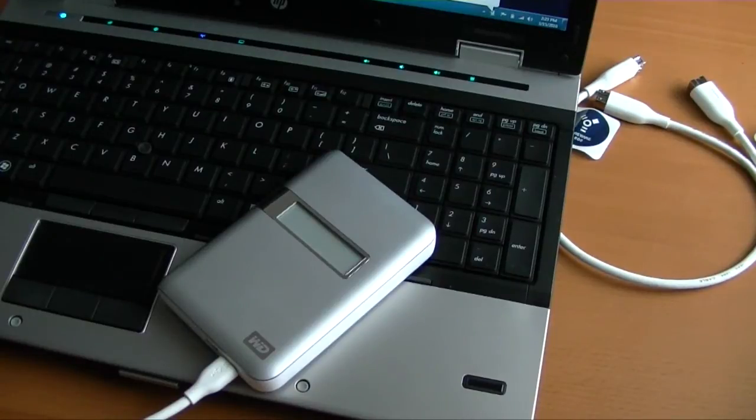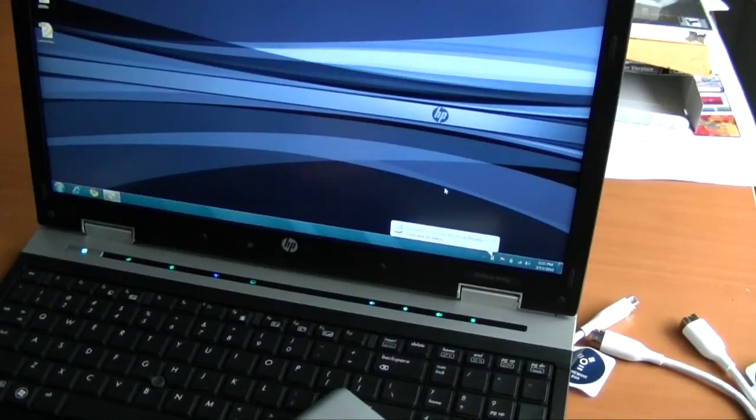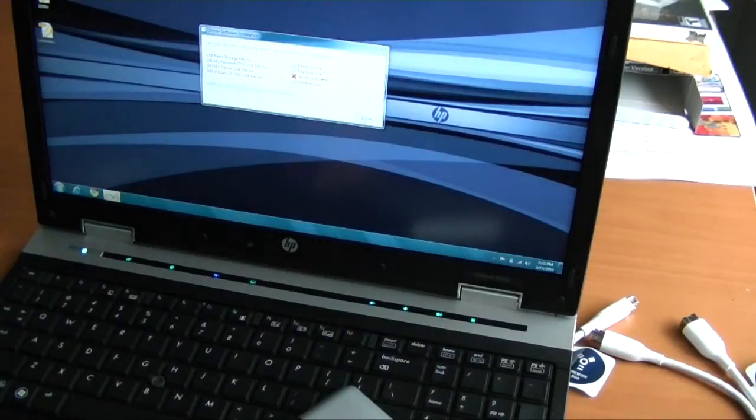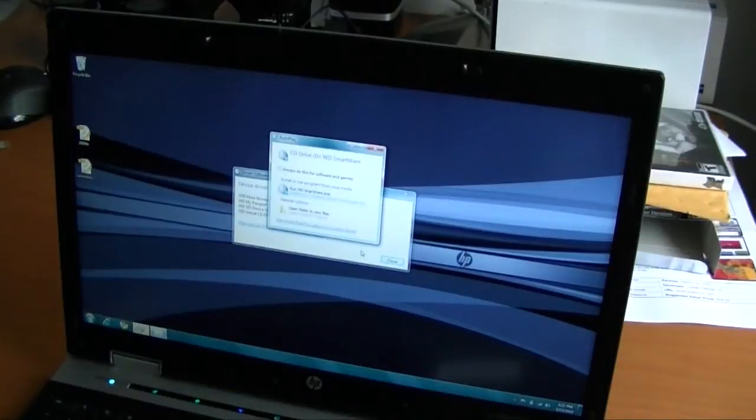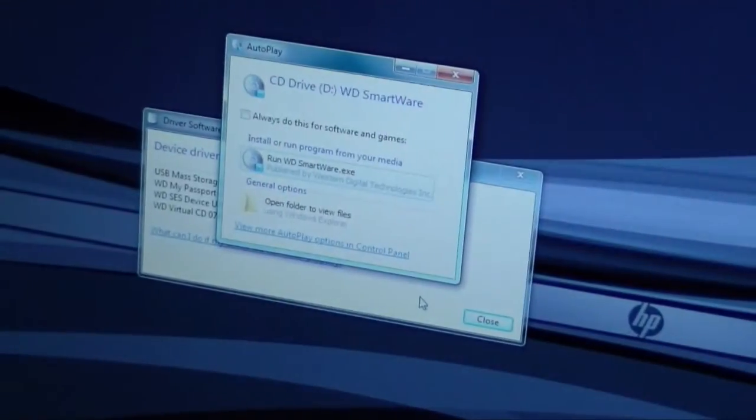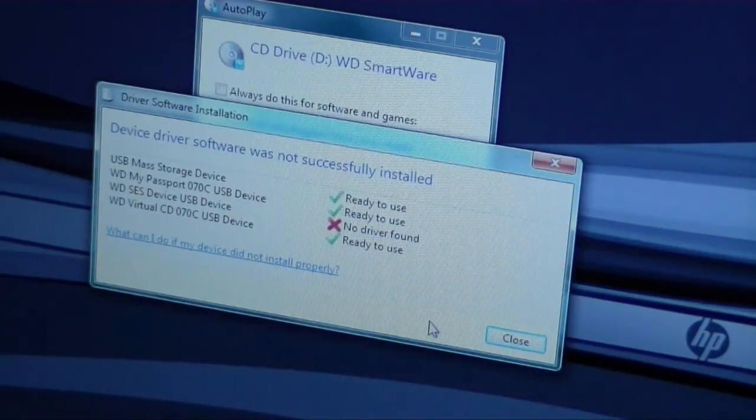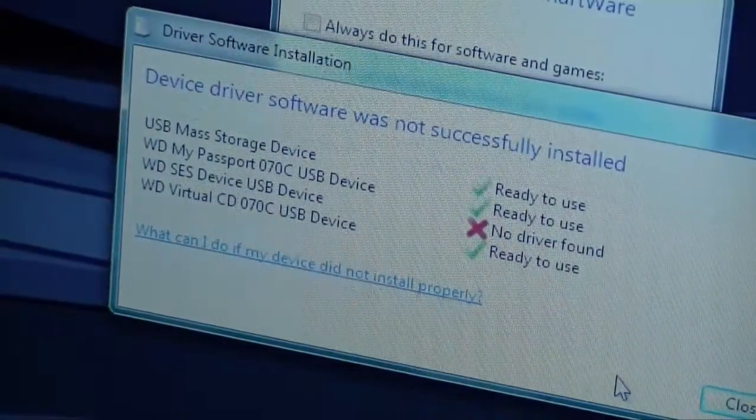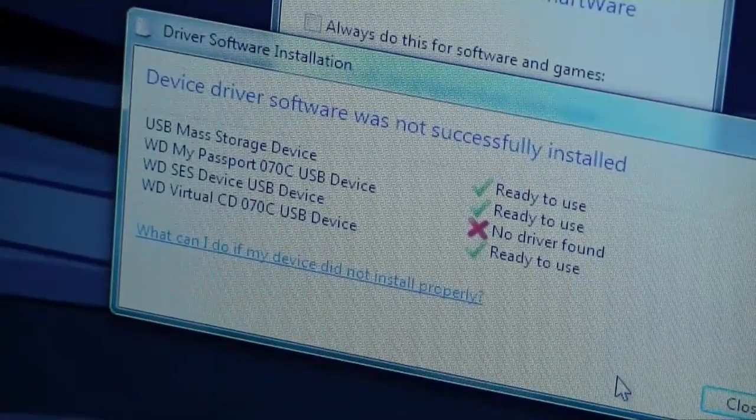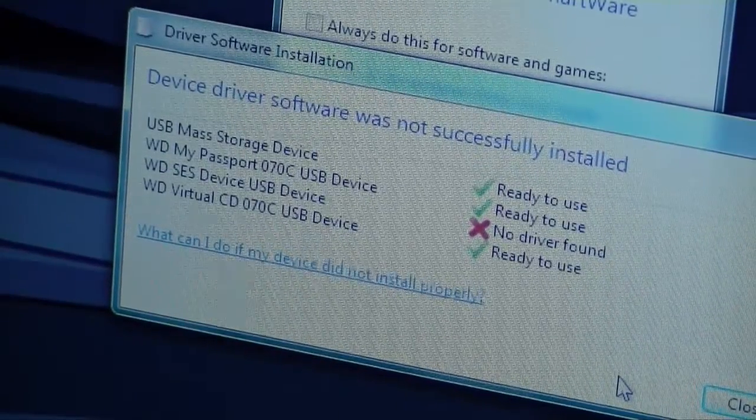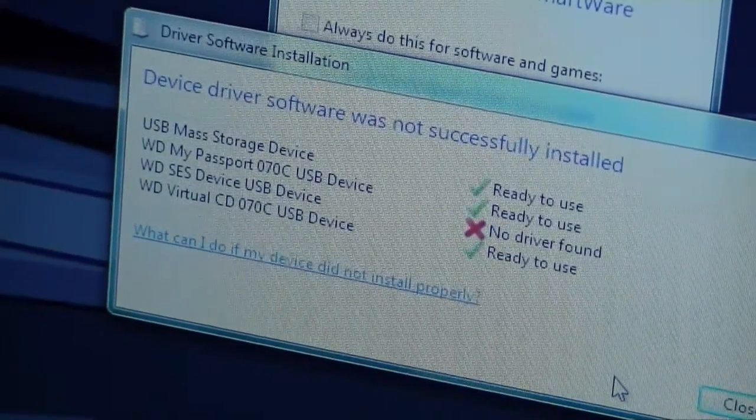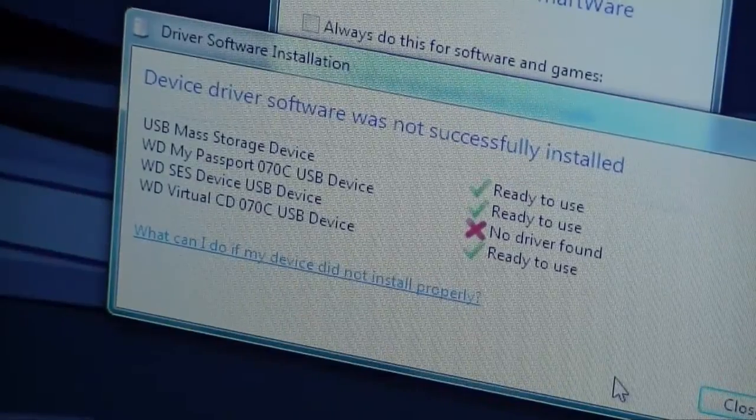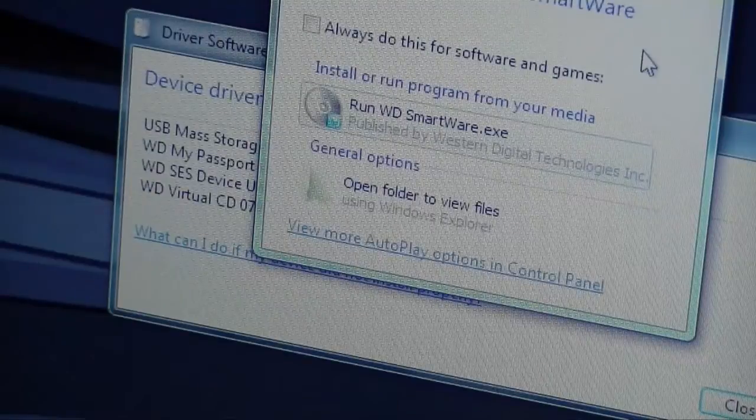Installing device driver software. You know, kind of standard type thing. And so this is interesting. I'll just zoom right in here. So, it says mass storage device ready to use. My passport USB drive. It's not a sense of the USB drive. And the WD-SES device USB drive. That must be the display itself. Is not accessible. So, but then it sees the virtual CD installed on there. And that's the WD-Smartware. So, we're going to run that.